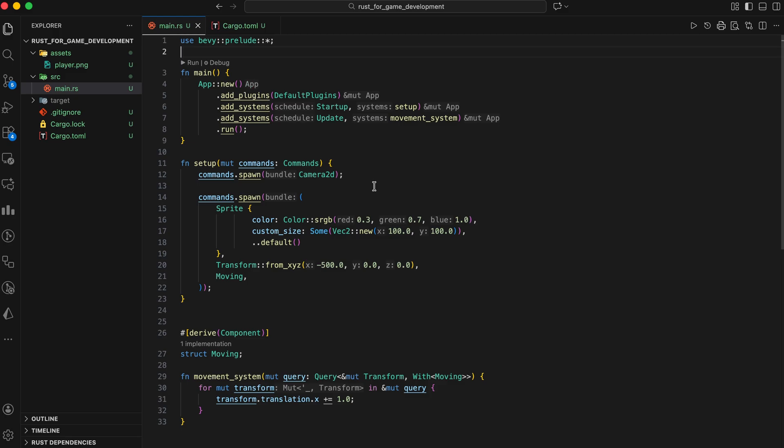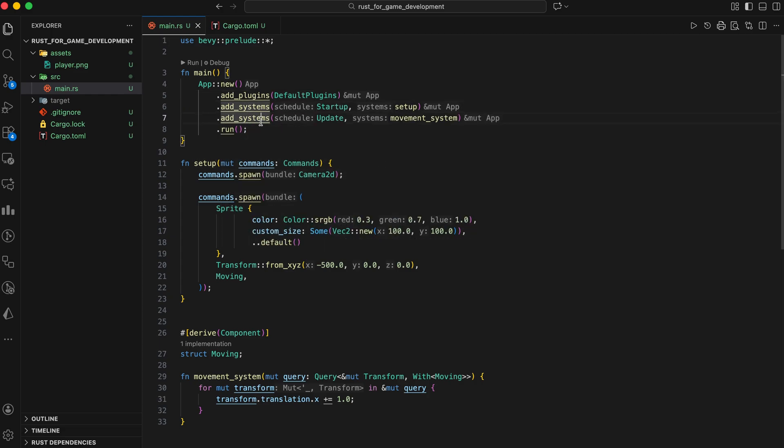Alright, let me walk you through this. App new creates the engine. We add default plugins. Window, input, rendering, audio. All the basics are included. Then we add two systems. A startup system called setup runs once at the beginning. An update system called movement system runs every frame.